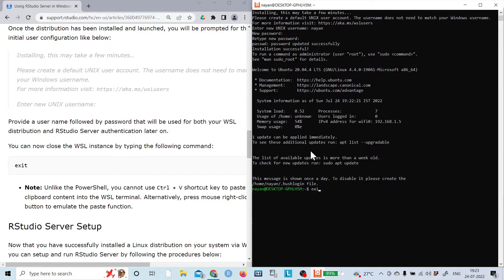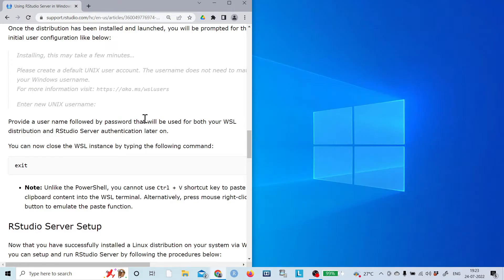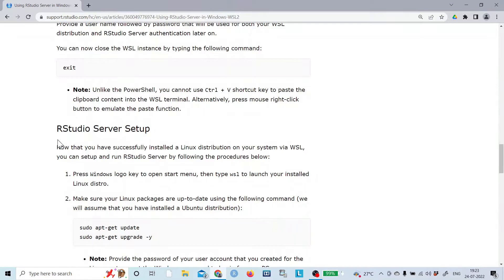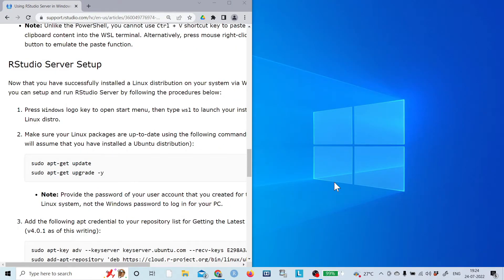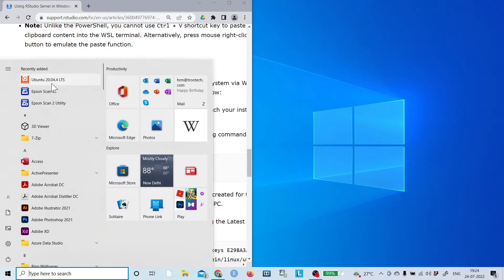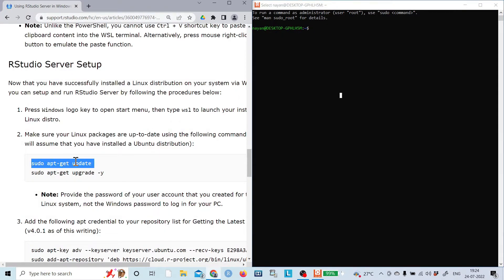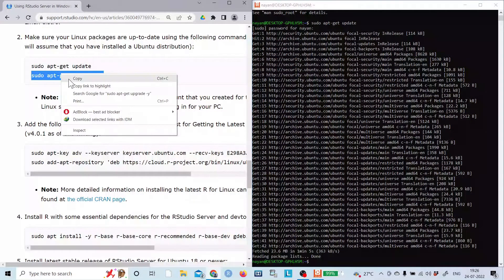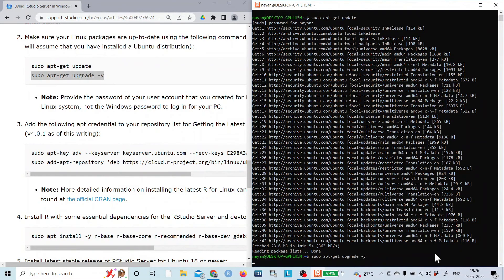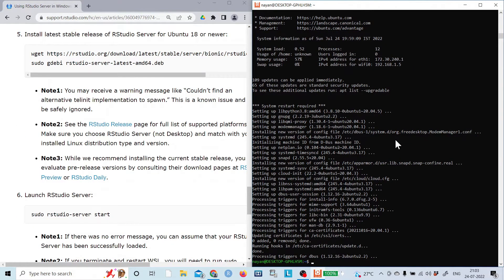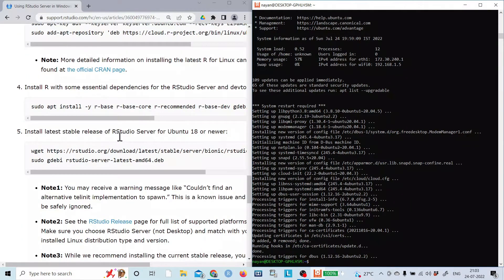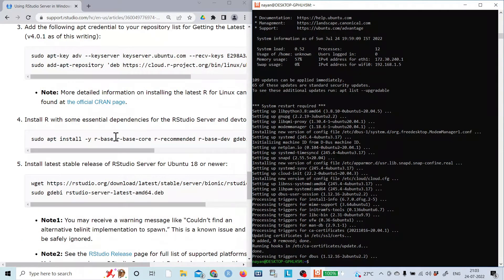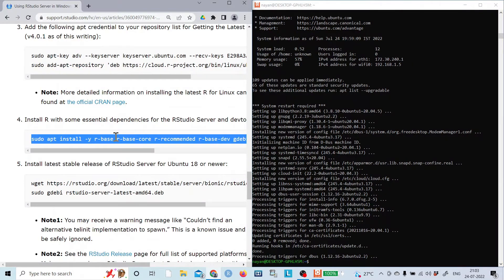Now for the RStudio Server setup. In the Ubuntu terminal, I'll run 'apt-get update' first. After that completes, I'll run the upgrade command — this will take around half an hour to complete. Once the update and upgrade are done, the next step is to install R with the required dependencies and dev tools.